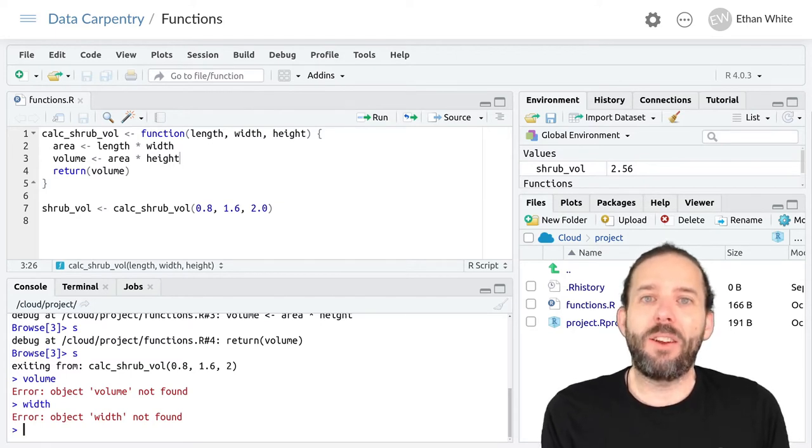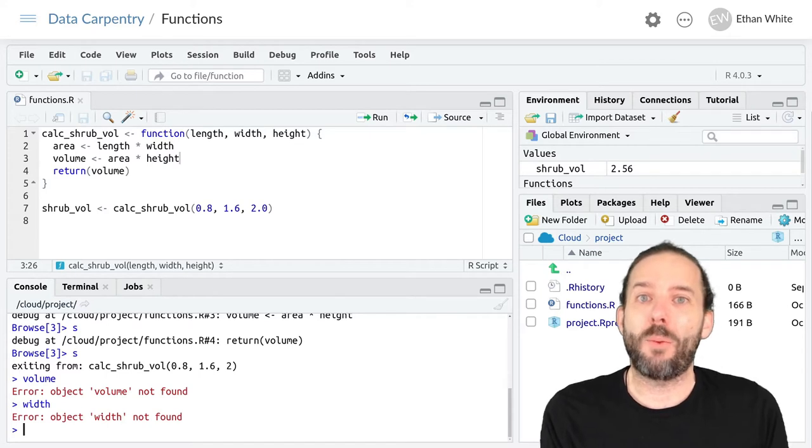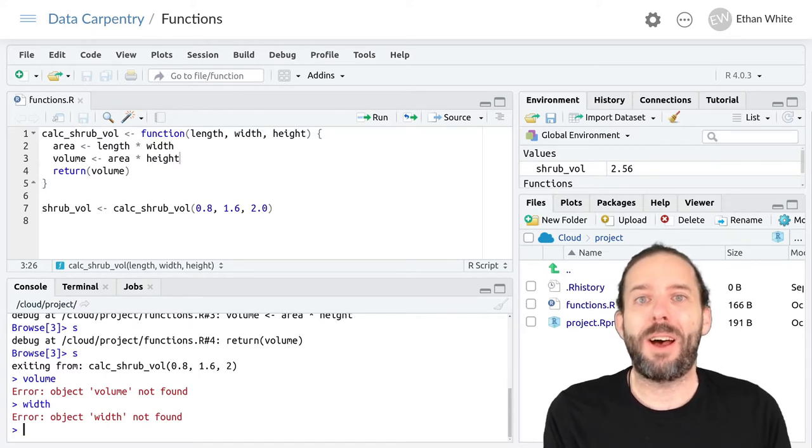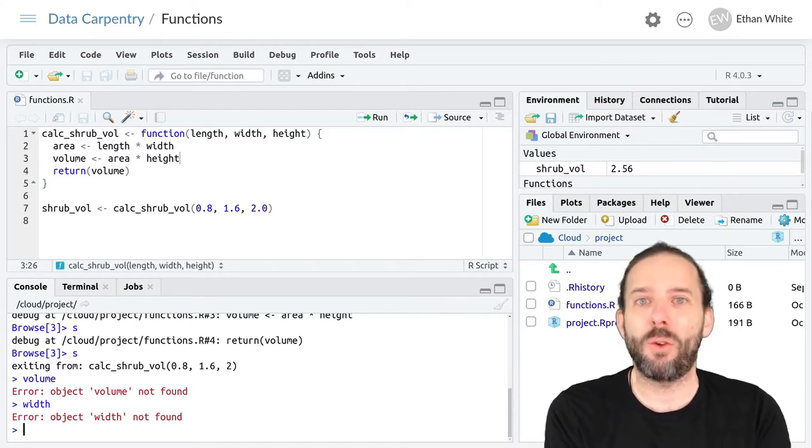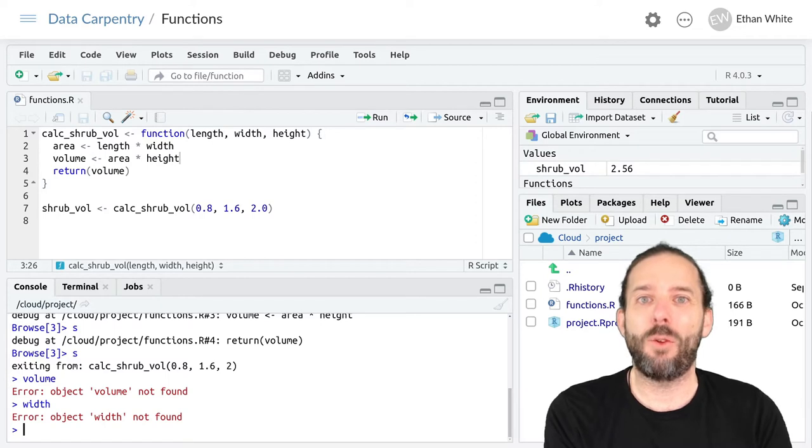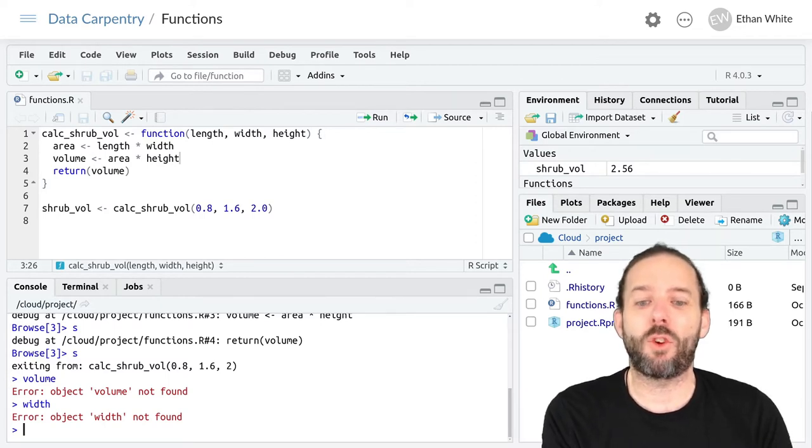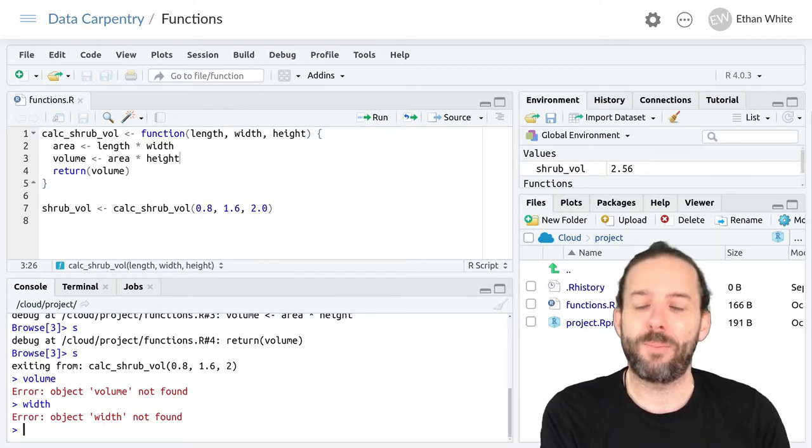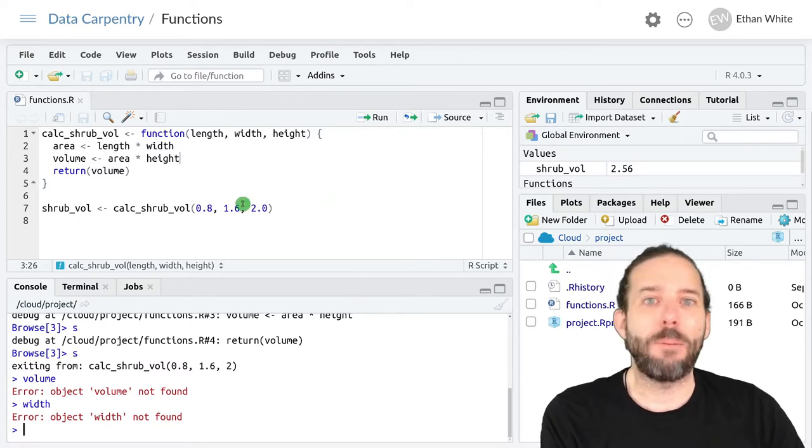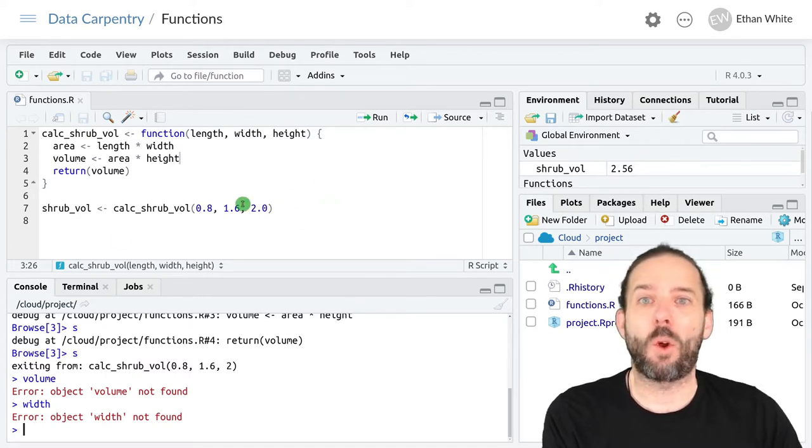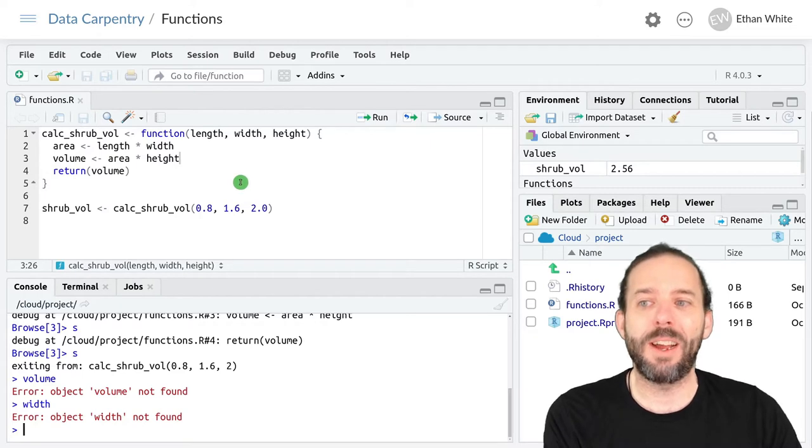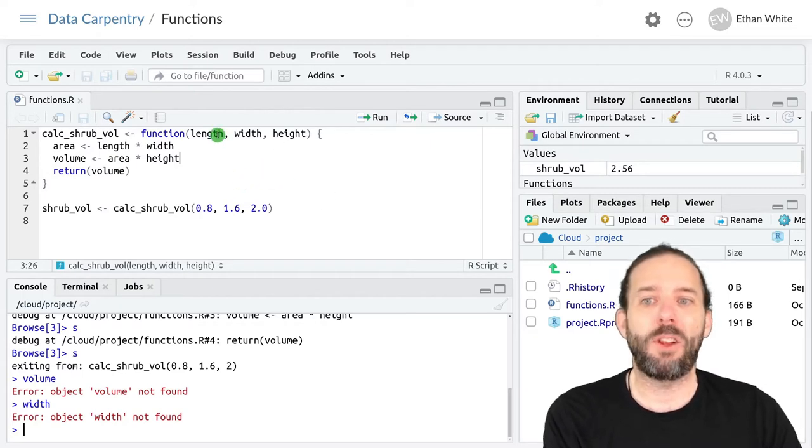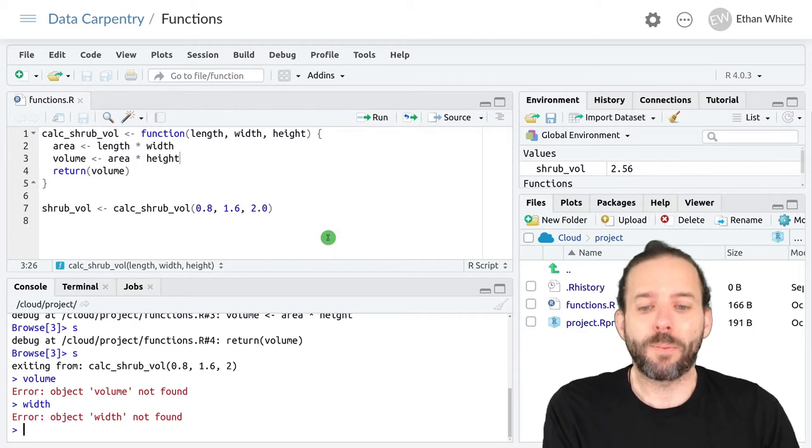These can be useful in cases where we have common inputs that we generally want to use and only want to change under some circumstances. We'll go back to the example we've been working on where we're calculating a shrub volume from the length, width, and height of that shrub.